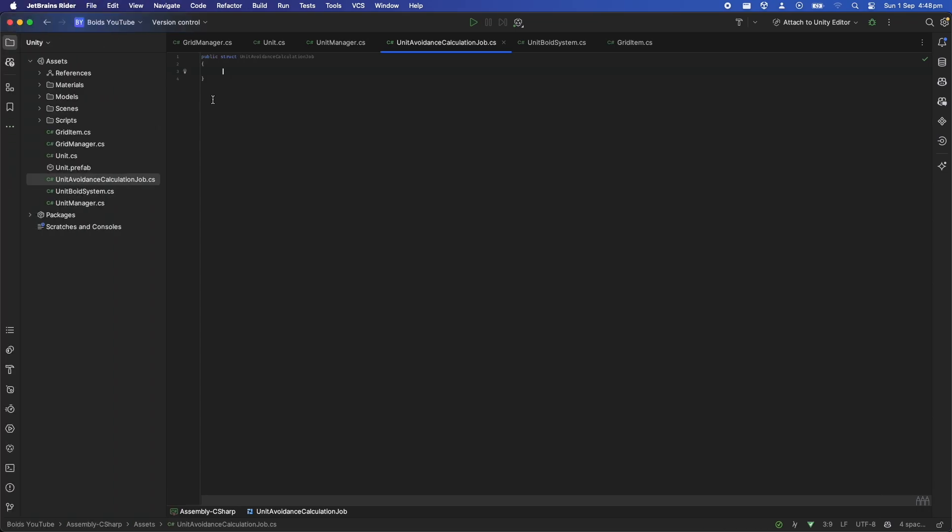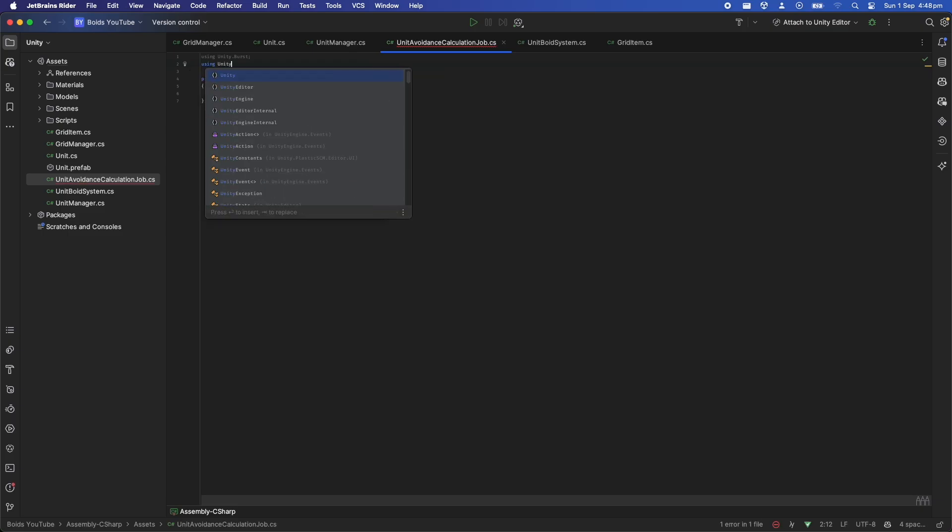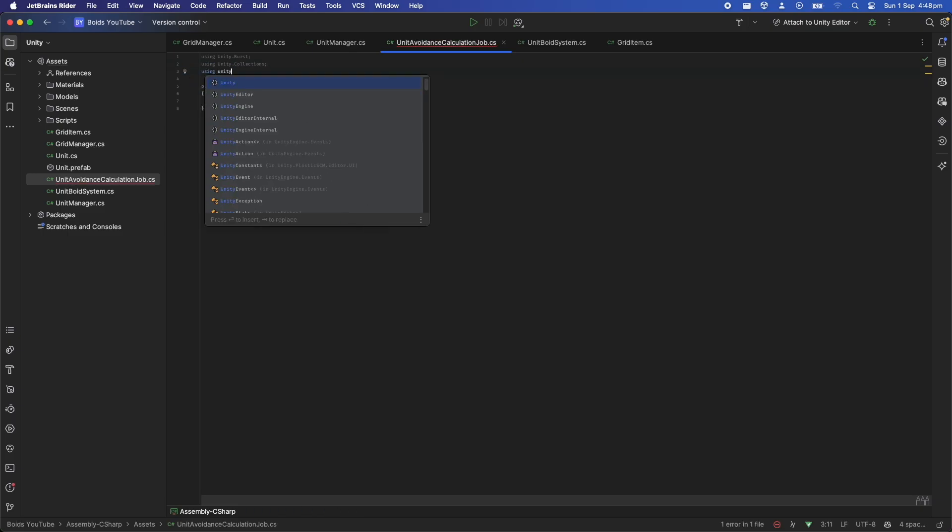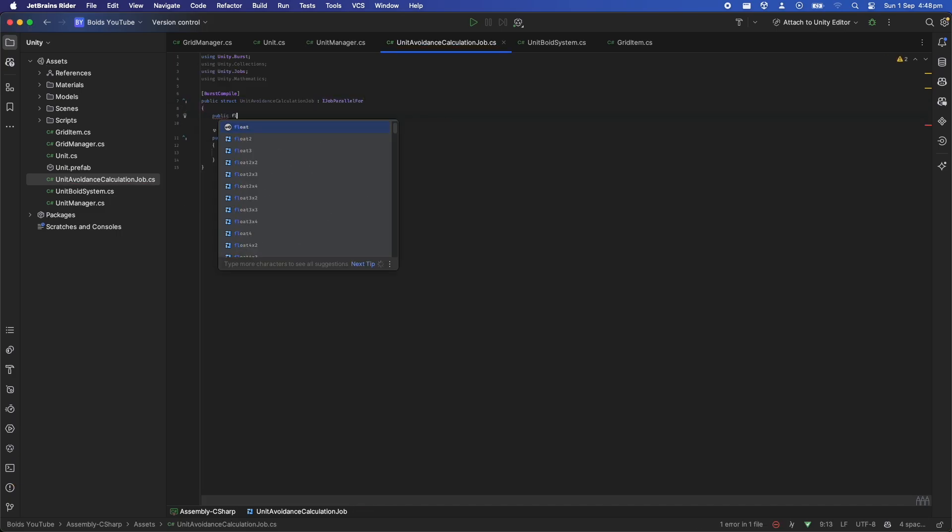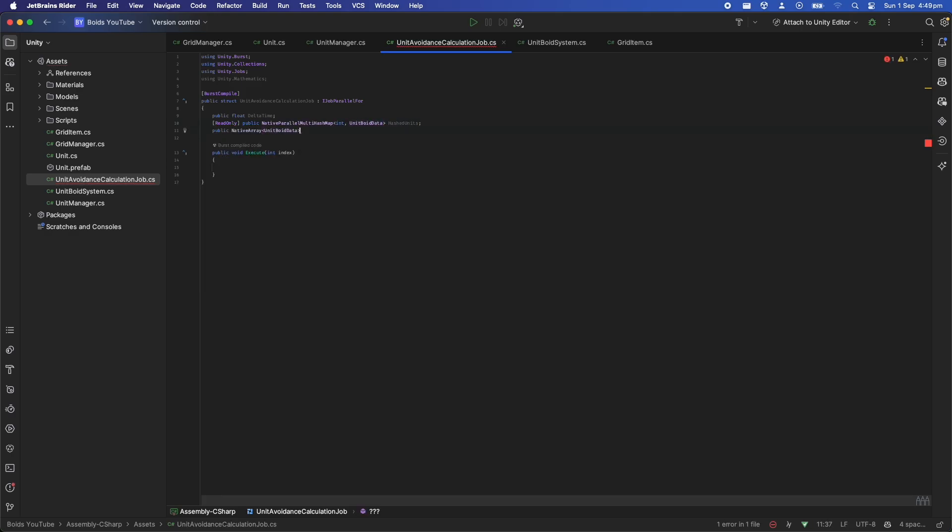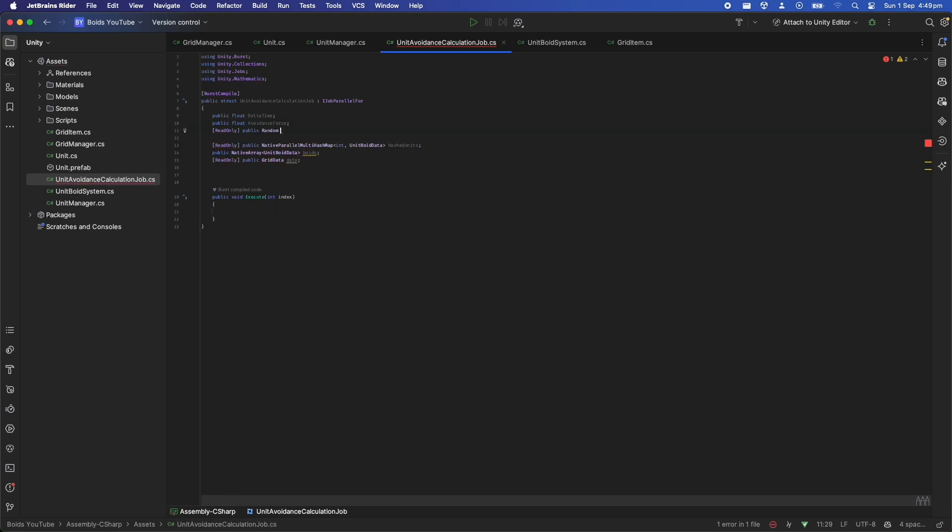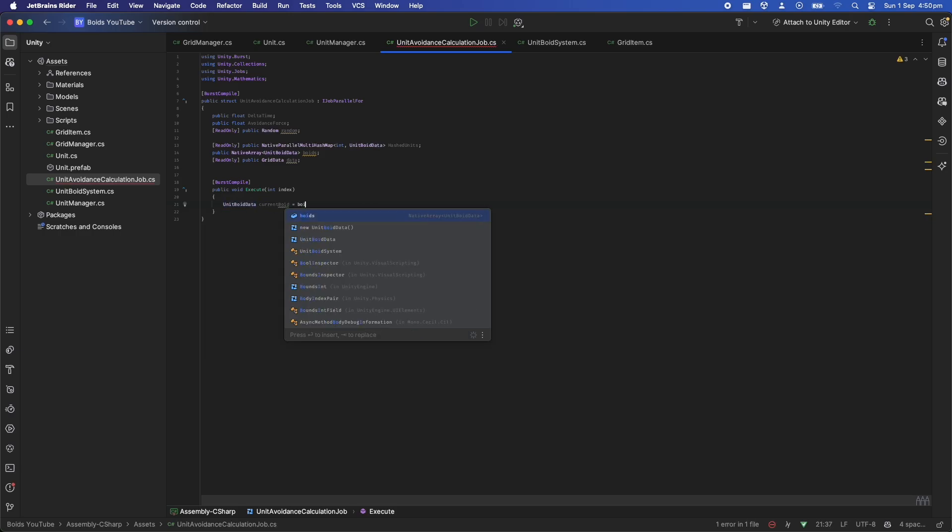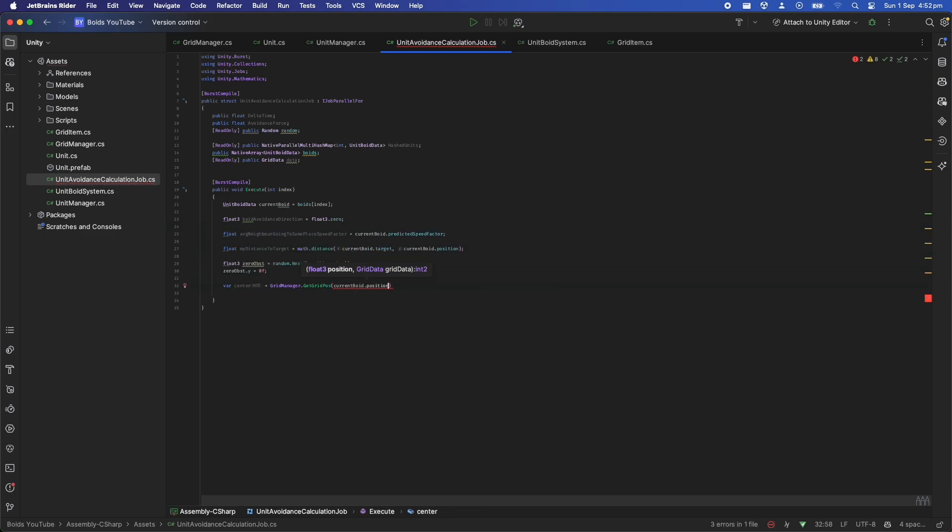The first job that we need to write is the avoidance calculation job to push boids out of each other. Let's create this job struct and add the burst compile tags wherever needed to ensure we're using the power of the burst compiler. This job is a type of IJobParallelFor, so the execute function here runs once per boid and runs in parallel. The current boid can be found by looking at the boids array at the given index in the parameter. So for the current boid let's get its current grid tile, then let's loop through all the neighboring grid tiles to this boid.